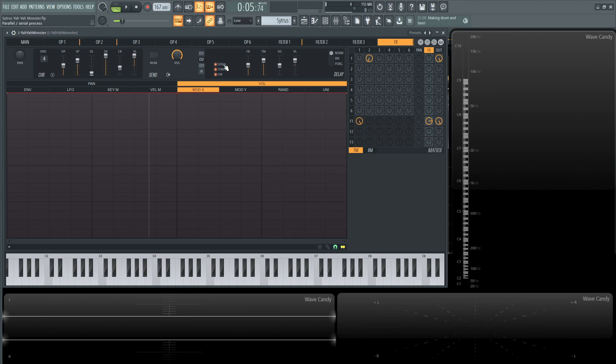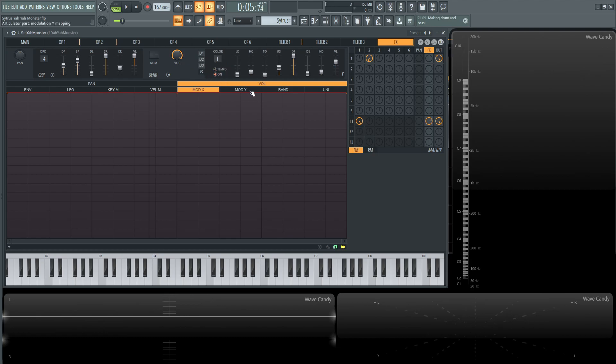Delay two is going to be the same thing serial tempo and on the feedback is going to be 50%. Timing at six, nothing over here with the stereo offset and then the volume is going to be 50 and then delay three is going to be off and then we're going to go to the reverb. So this setting is kind of up to you how you want to change it but if you want to use these ones you're more than welcome to. The low cut is 64. The high cut is about 4.1, 4.2.